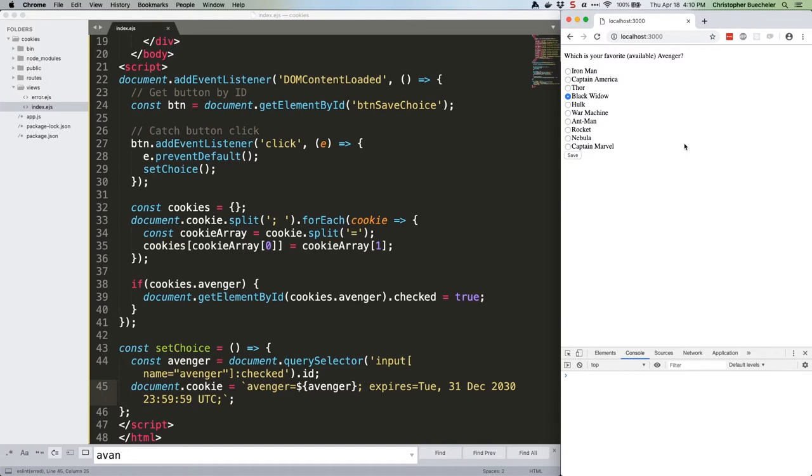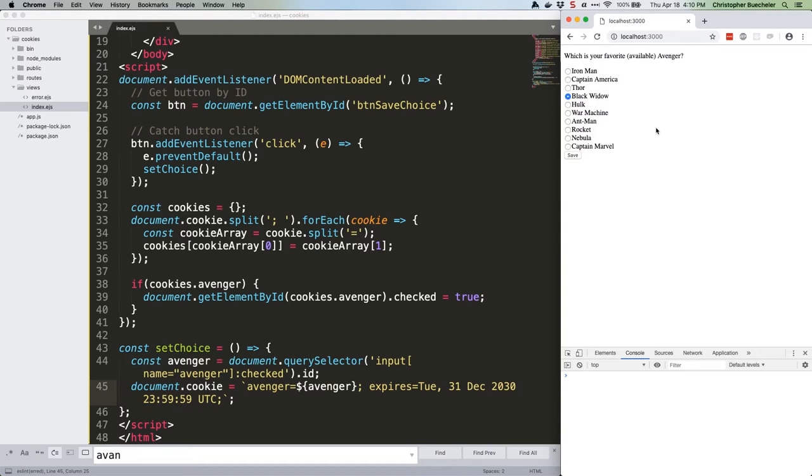You'll see that your chosen Avenger remains checked. Cool. Let's prove it works by selecting another Avenger. This time we'll go with Nebula, but not clicking the save button. Now hit refresh again. Notice that we're back to Black Widow. We're only writing the cookie when the save button is pressed.